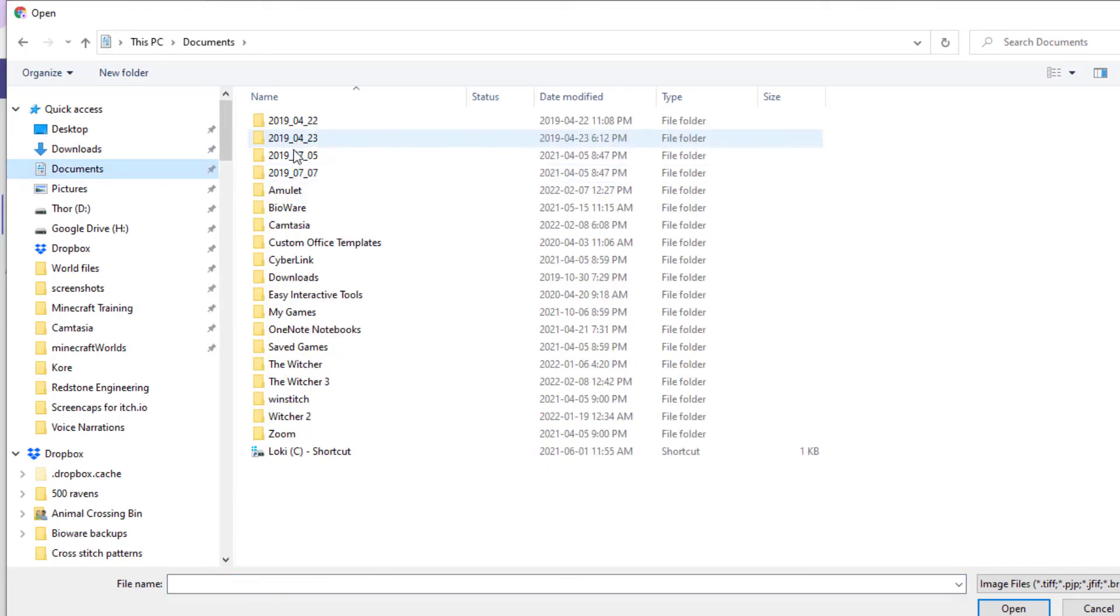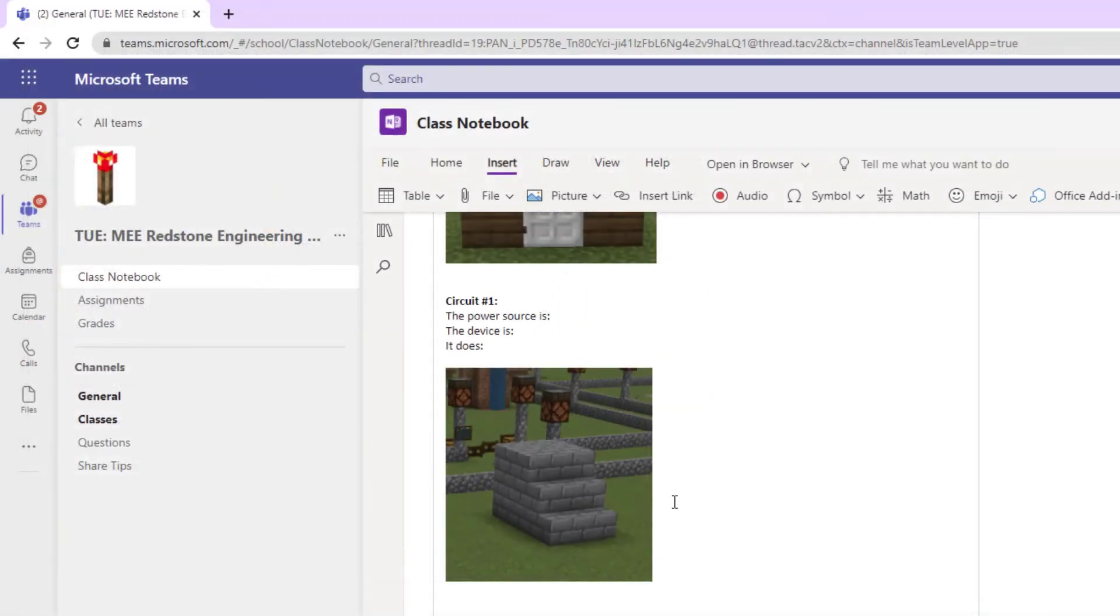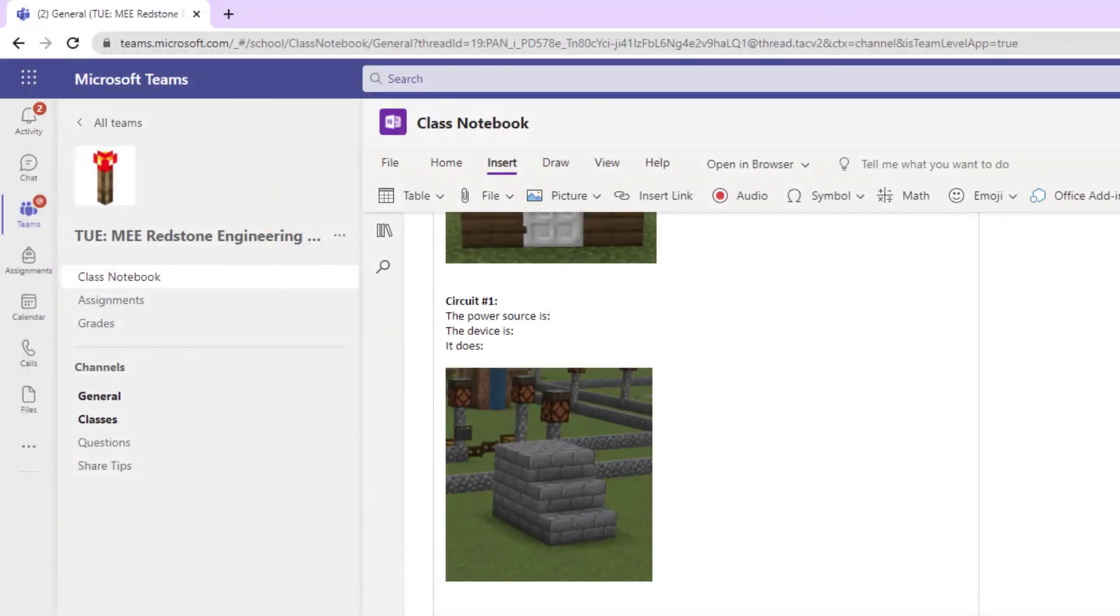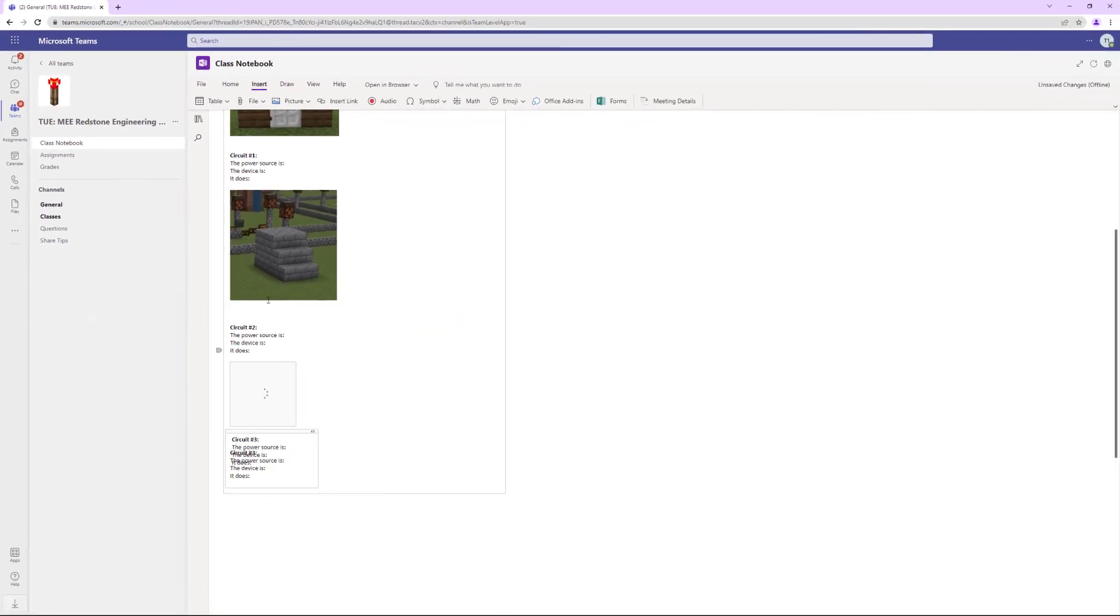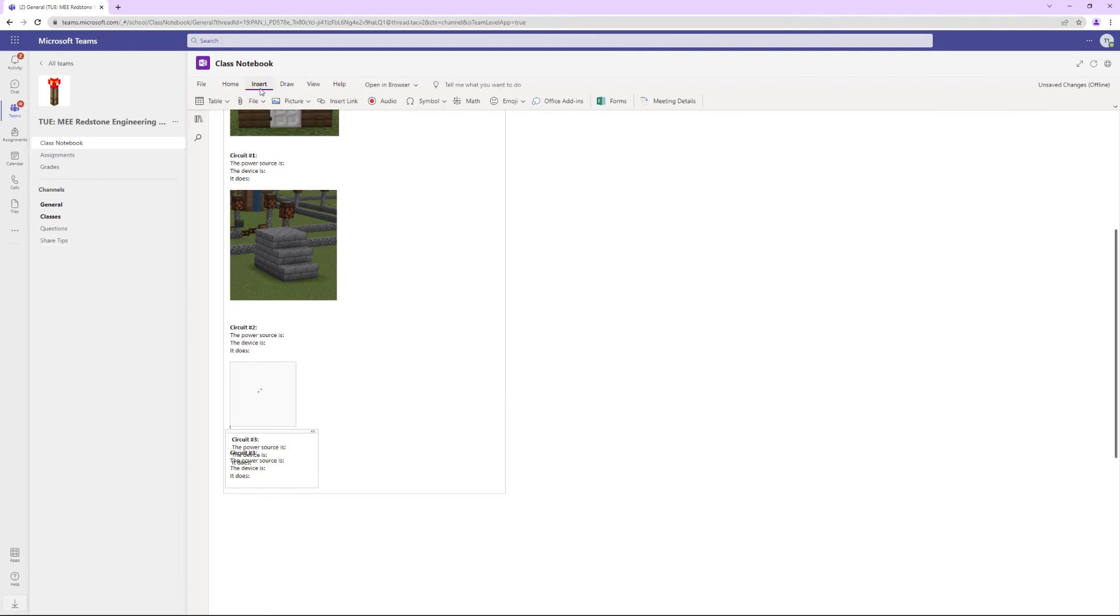You're going to find where that screenshot was and just click on it to insert it. So again, if you're on Windows, you can just Control V. If you're on a Mac, you'll have to insert picture from file and find where that picture was saved.